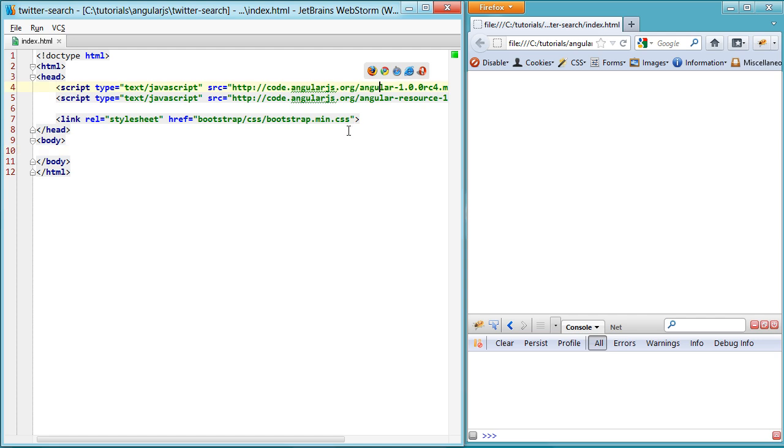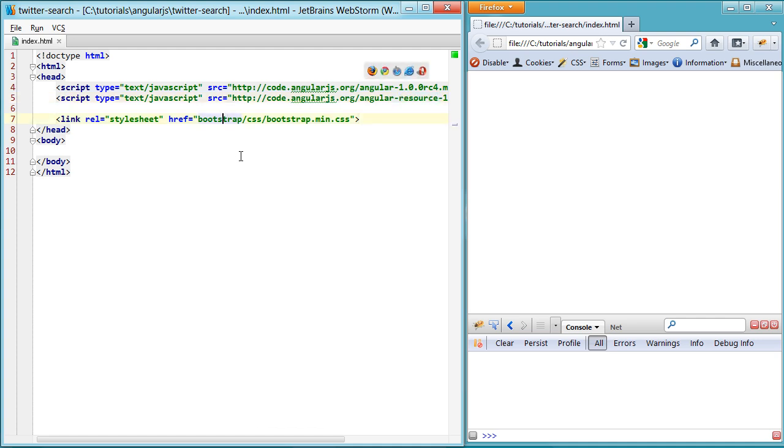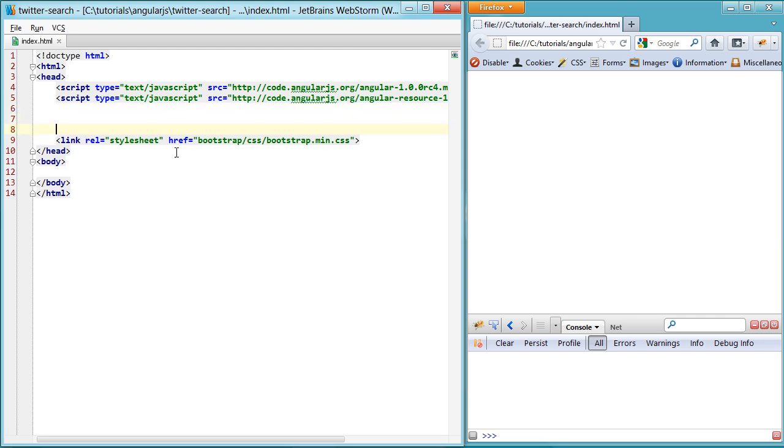You can see I already have Angular set up here, as well as the resource bundle plugin, or whatever the cool kids are calling it these days, and the bootstrap CSS because I can't design worth a crap.